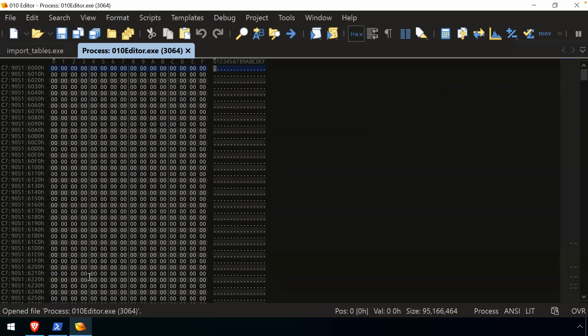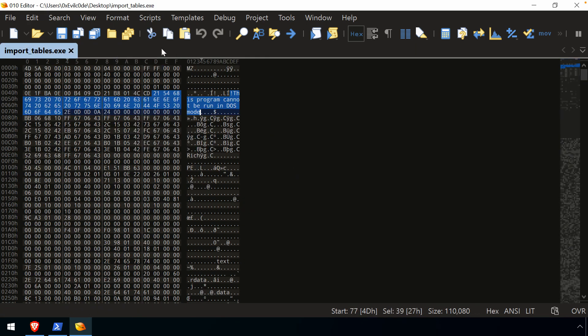Again, Process Hacker, as one of several process exploration tools that are out there, has a very similar capability. So it's completely up to you, but if you're already doing some work in 010, that might be something that you consider.